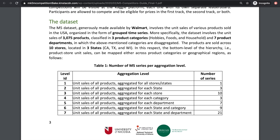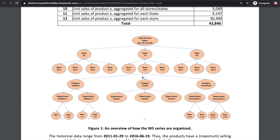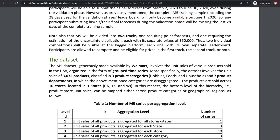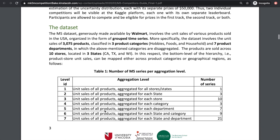The data is provided by Walmart, involving sales of over 3,000 products from three categories: hobbies, foods, and household. These come from seven product departments, where a department is just one layer more of categorization. For example, the foods category can be split into departments foods 1, foods 2, and foods 3. Products come from 10 stores located in three states: California, Texas, and Wisconsin. Let's go down this hierarchy level by level.